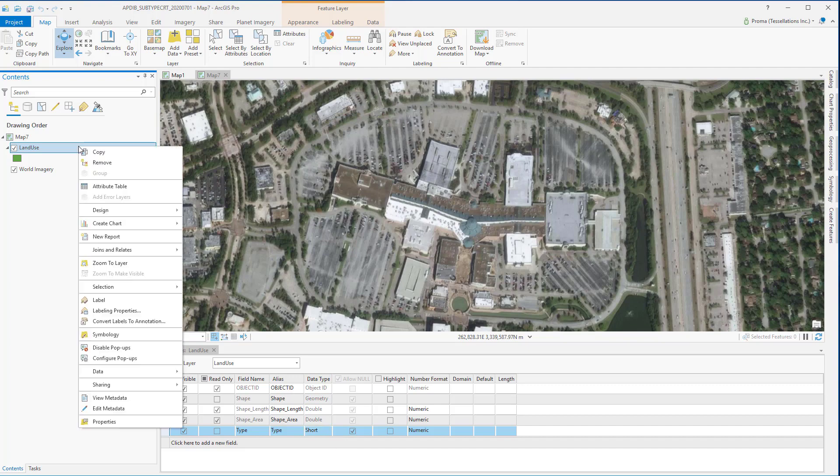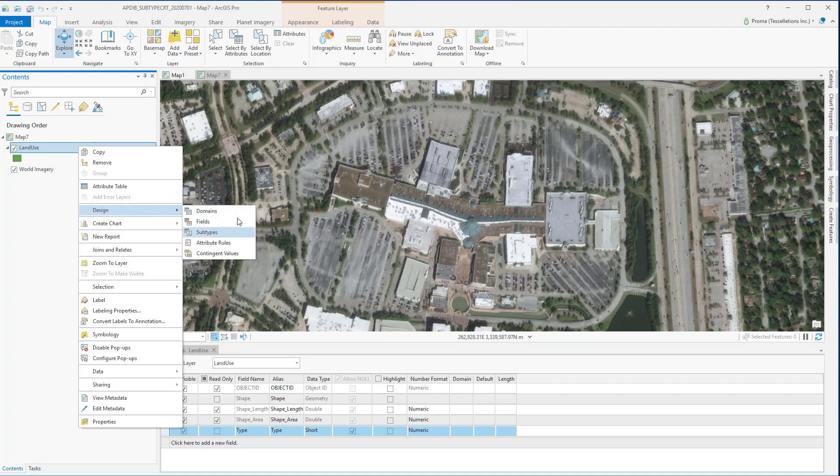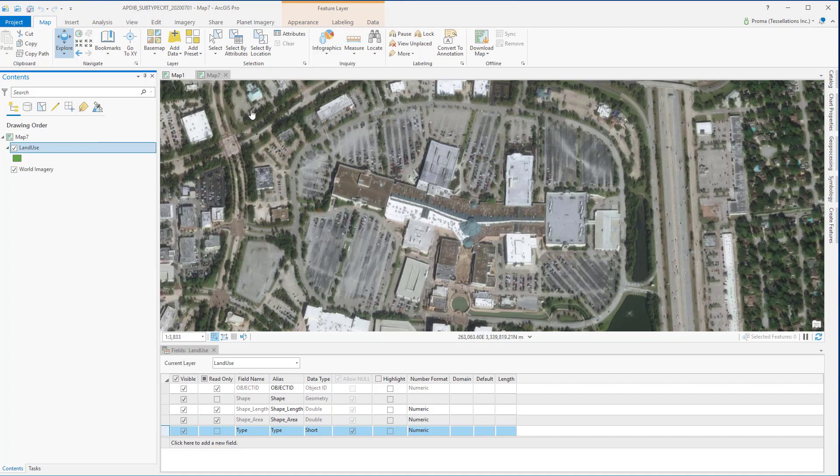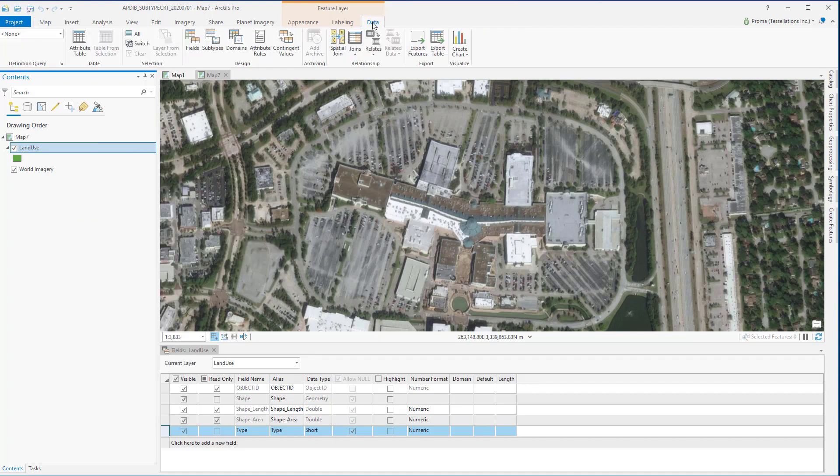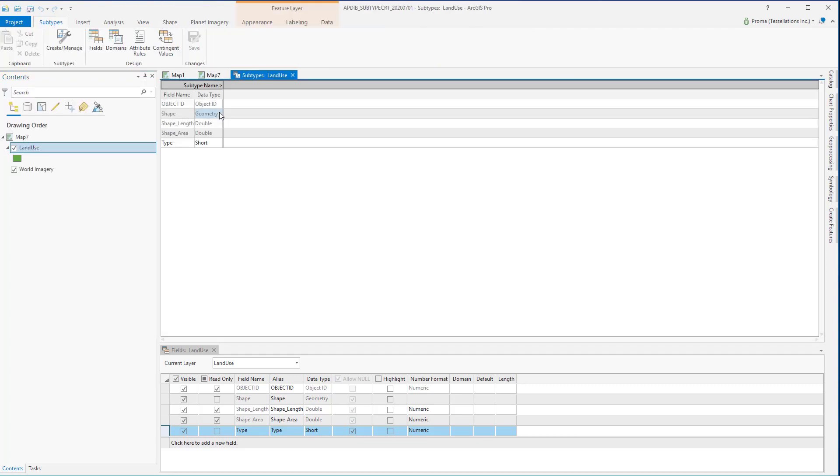Now you can right click on this feature class and from design you can select subtypes, or you can go to data and select subtypes under this.